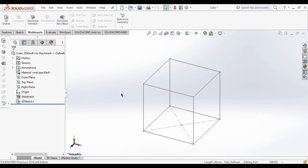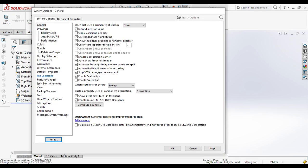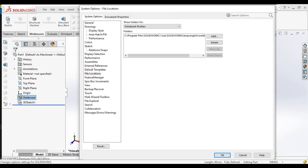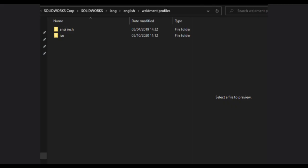If I select 20 by 20, you can see this size is too large. So if you want to make a custom pipe size, open the weldments profile library. For getting the location of the weldments profile library, click on the options symbol. In this symbol you can see there is a file location option — click on it, then click on 'show the folder'. Here you will get the option of weldments profile, so click on weldments profile option and you will get the location of that weldments profile folder.